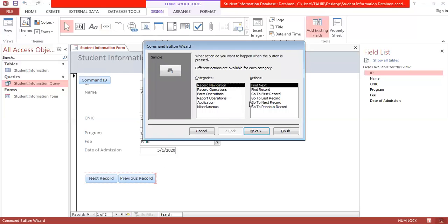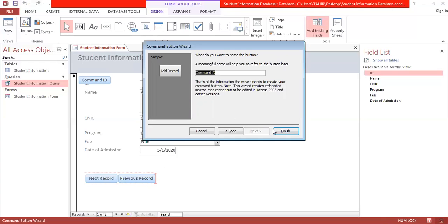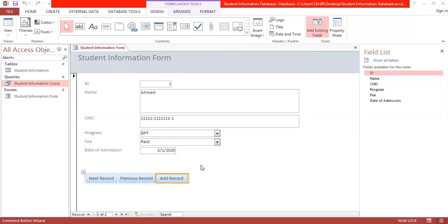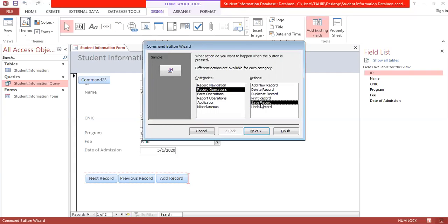Now add a New Record button. In record operations, select 'add new record,' choose text, click Next and Finish. Then add a Save Record button — also in record operations — select 'save record,' choose text, click Next and Finish.